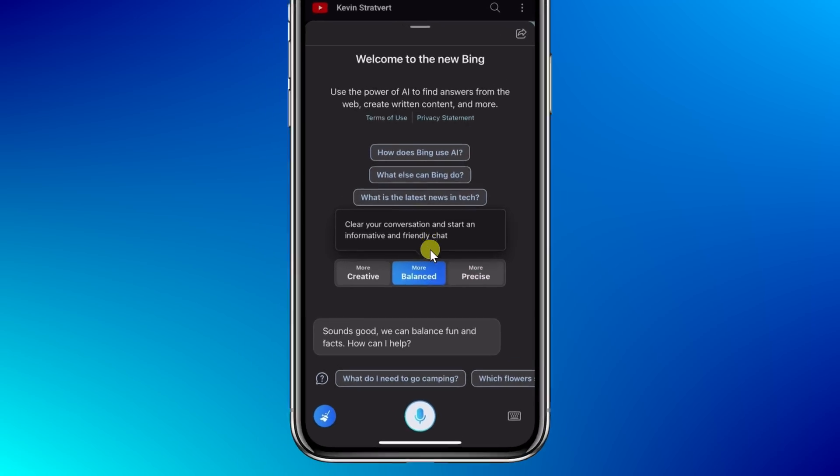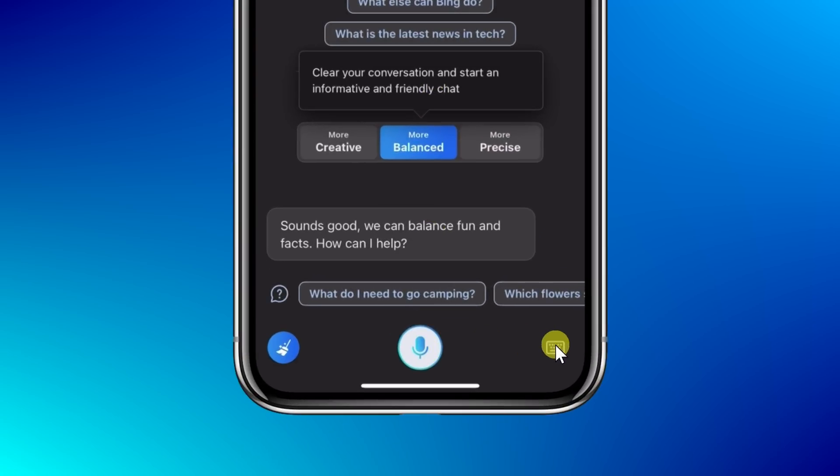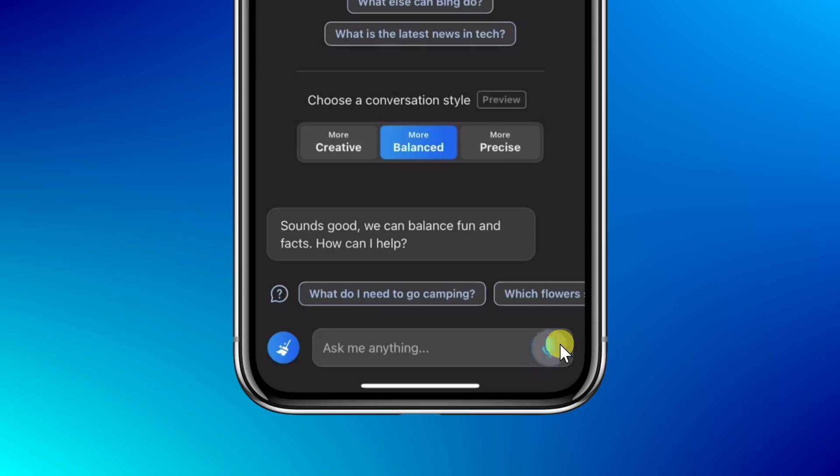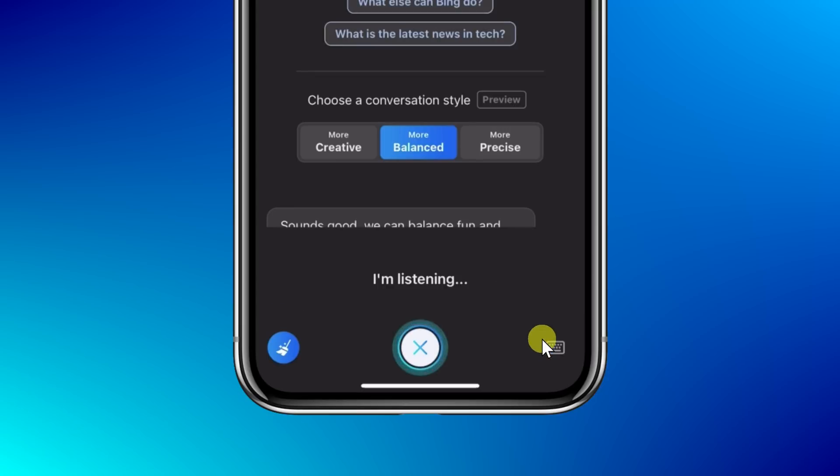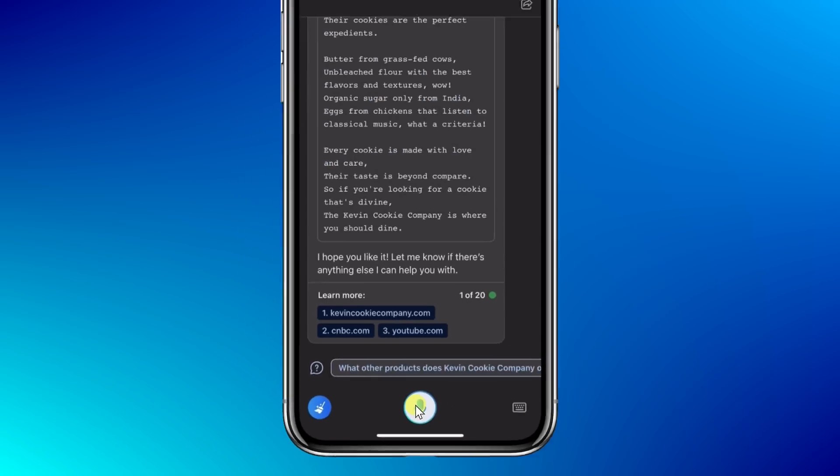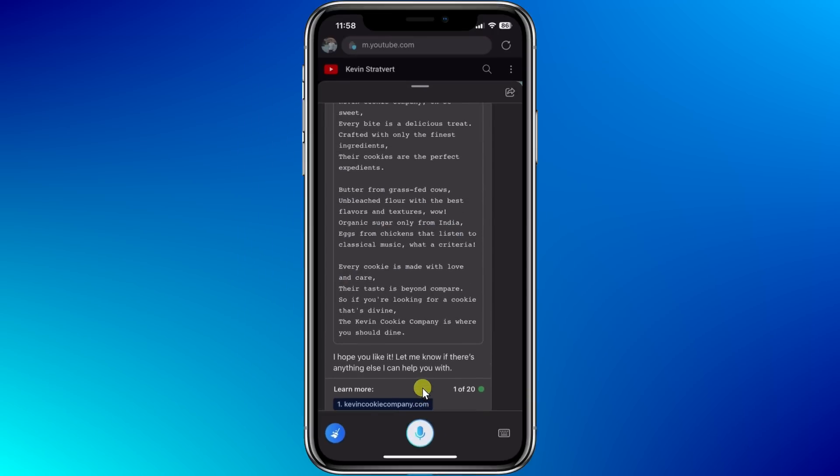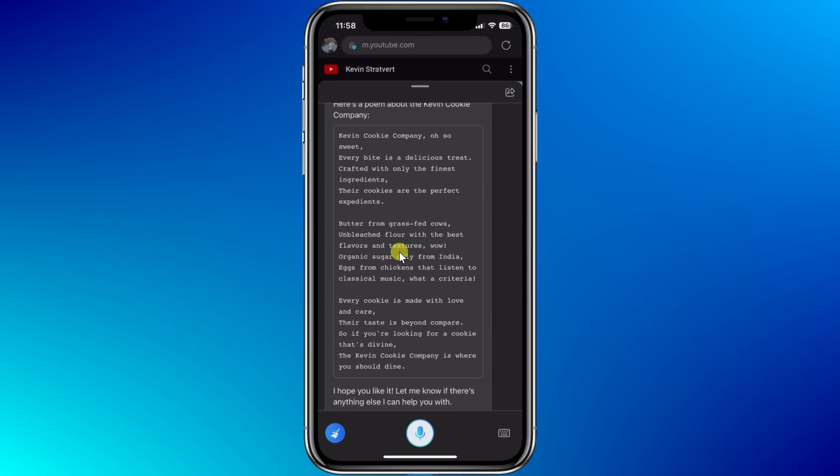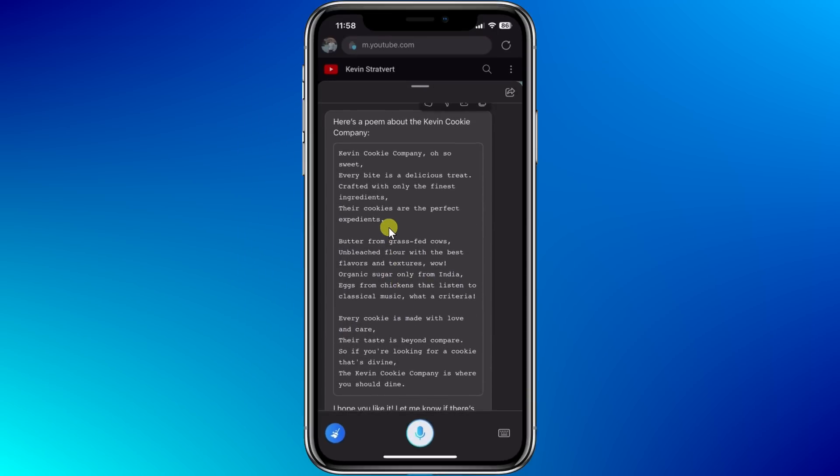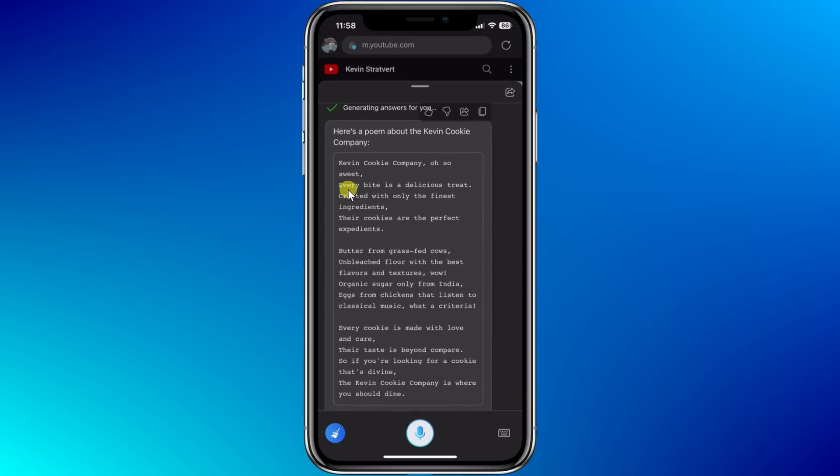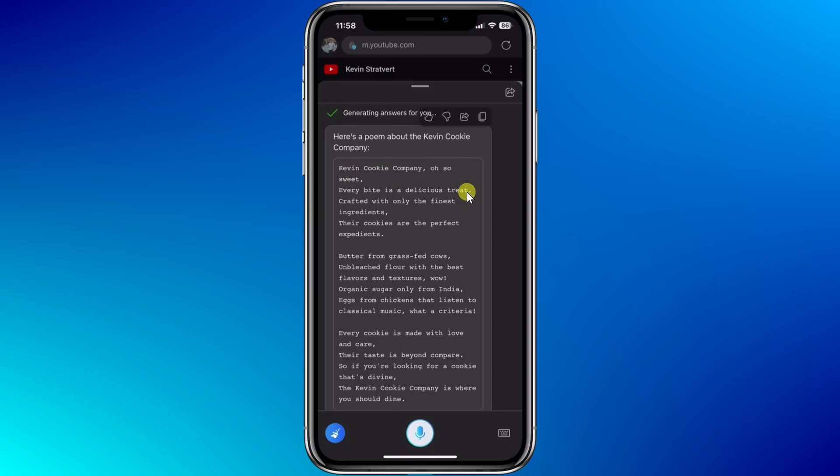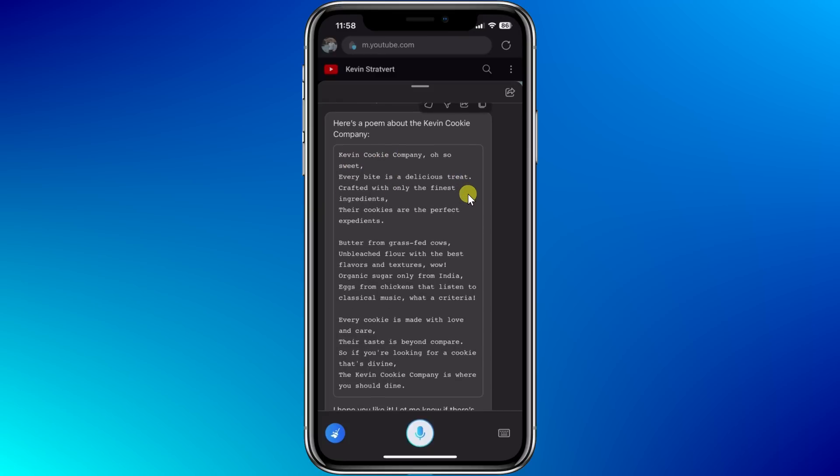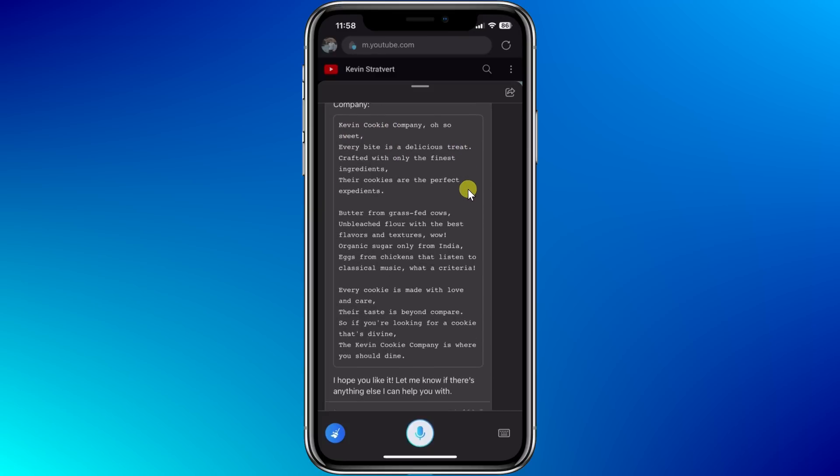Down at the bottom, you have two different ways to interact with the AI. Here, you could click on the keyboard, and that way you can type with the AI. Or alternatively, and what I find even easier, is simply click on the microphone icon, and you can now talk with the AI. So let's test this out. Write a poem about the Kevin Cookie Company. And look at that. Here, I now have a poem about the Kevin Cookie Company. Kevin Cookie Company, oh so sweet. Every bite is a delicious treat. That is quality.